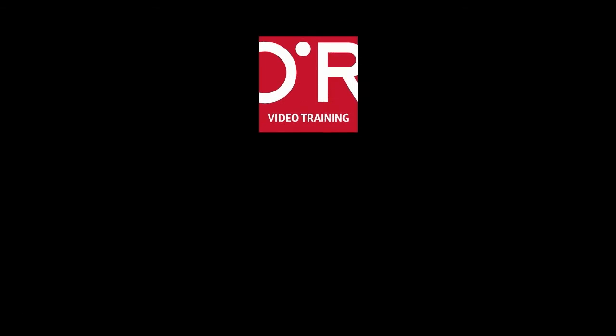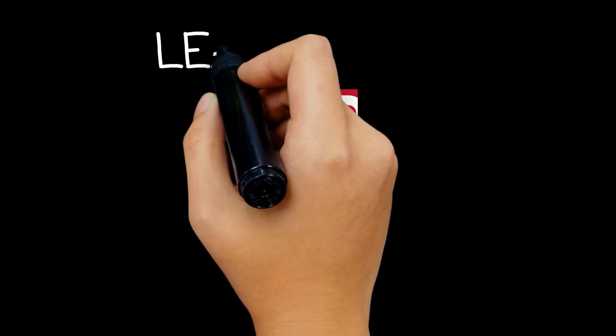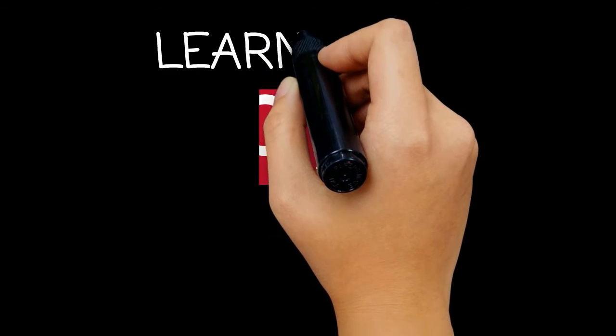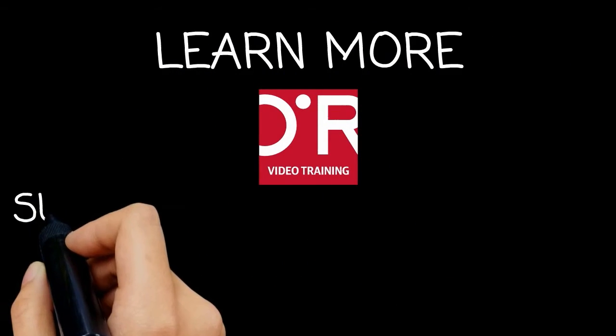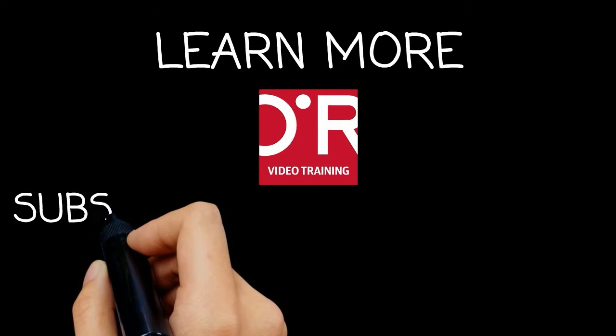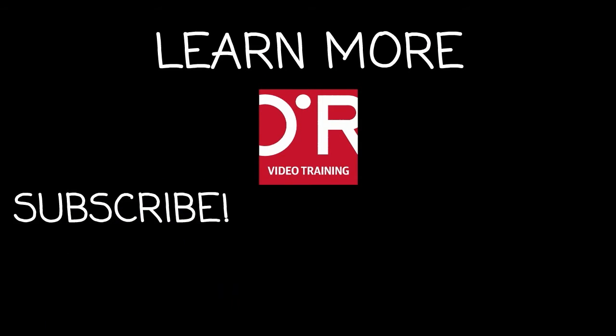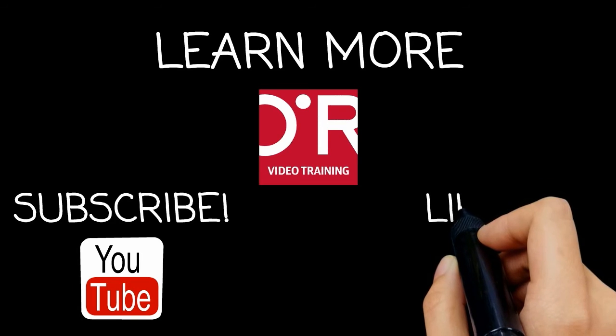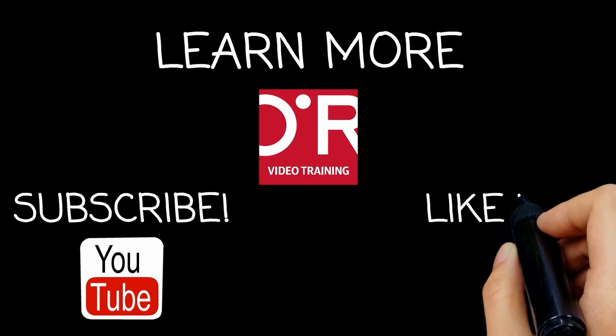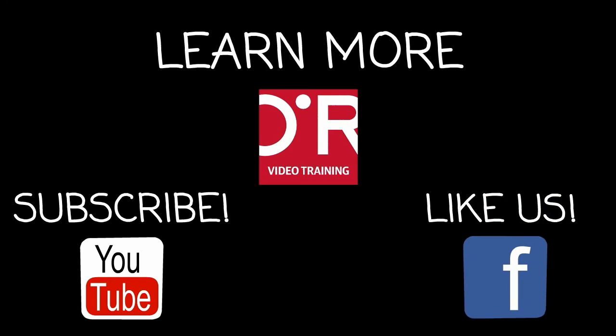Thanks for watching this O'Reilly training video. If you'd like more information on this topic, click on learn more. Don't forget to subscribe to the O'Reilly video training YouTube channel for more tutorials and be sure to like us on Facebook.